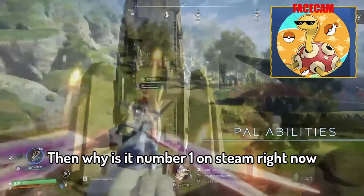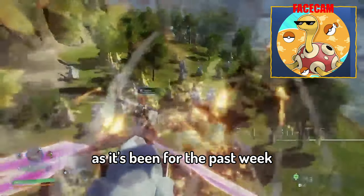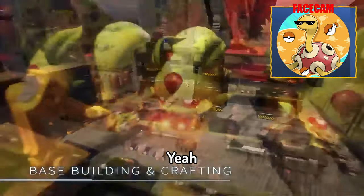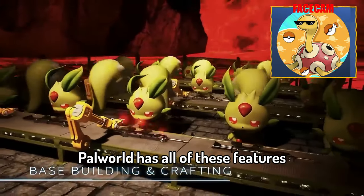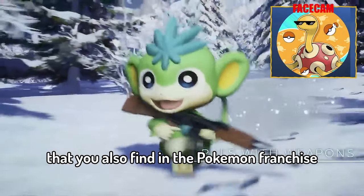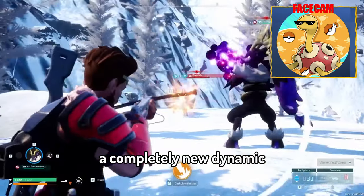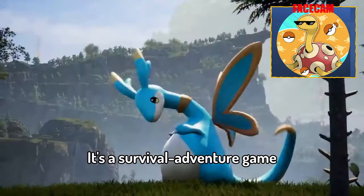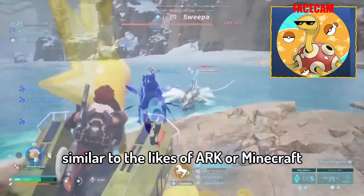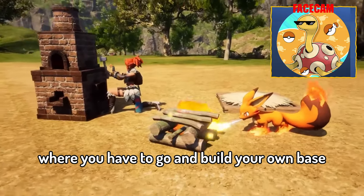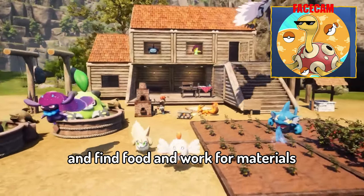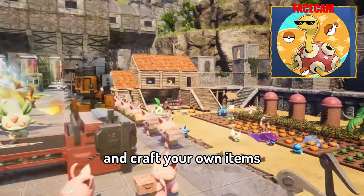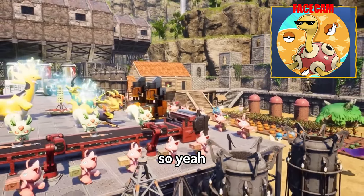As it's been for the past week, because it's different. Yeah, Palworld has all of these features that you will also find in the Pokemon franchise but it brings along a completely new dynamic. It's a survival adventure game similar to the likes of Arc or Minecraft where you have to go and build your own base and find food and work for materials and craft your own items.